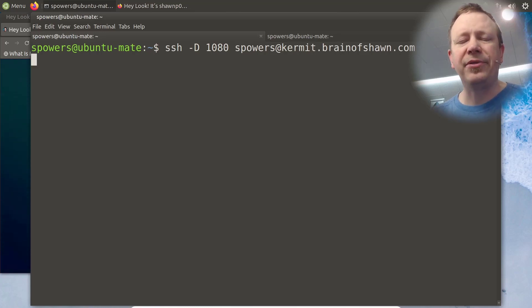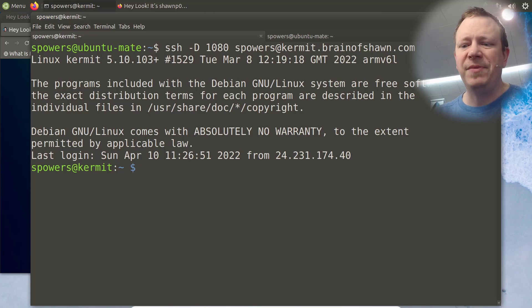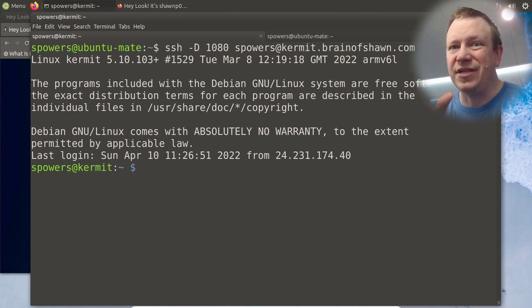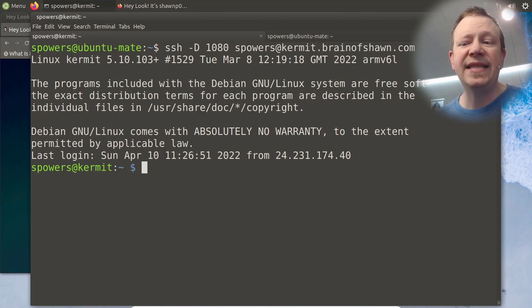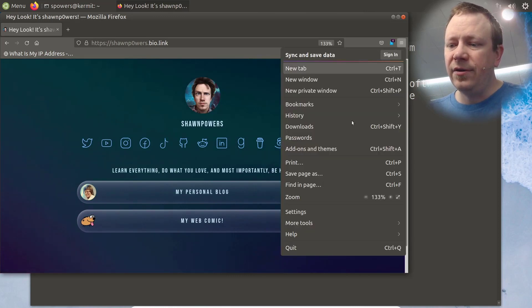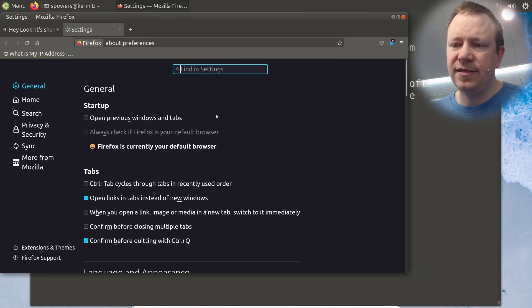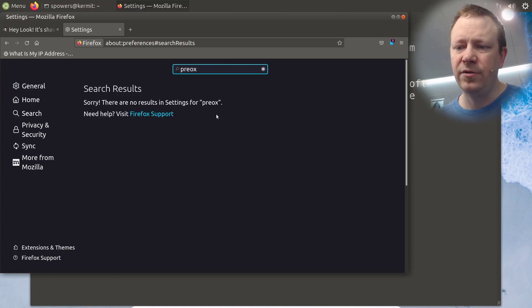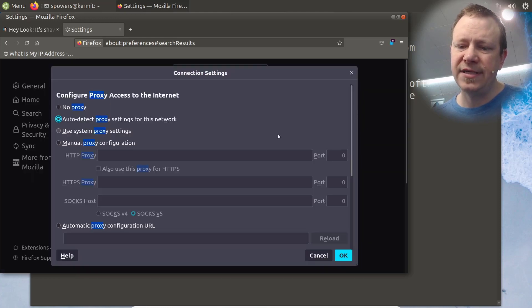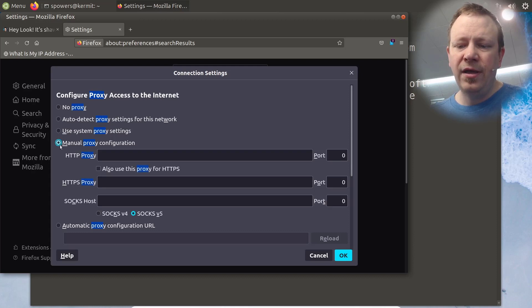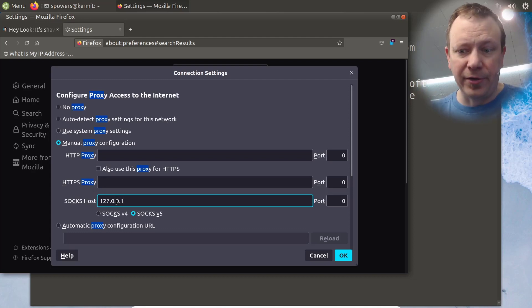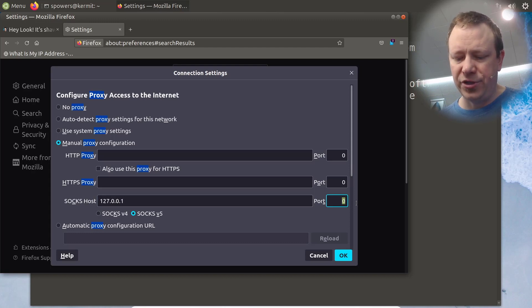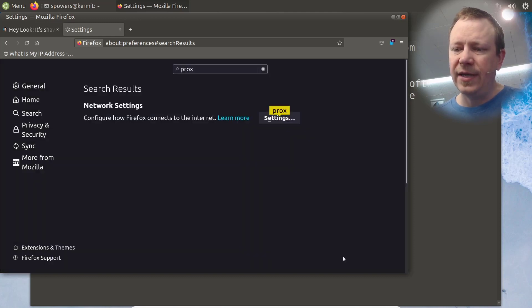Now we could do a couple things. We could just do dash N, which means it doesn't actually log in, it would just wait there until we hit control C. But right now we're logged in via SSH. And since we did that dash D 1080, if we go back to a web browser here, and we go into the settings. And I don't know where it is here in Firefox. So let's just look for proxy settings. Here we go. So click on proxy settings. This is probably what it's going to be like default on your system. But if we do manual proxy configuration, and the SOCKS host is going to be 127.0.0.1, because we're doing it from our local computer here. And then the port that we chose was port 1080. And then SOCKS version 5 is fine, the default there. So click OK.